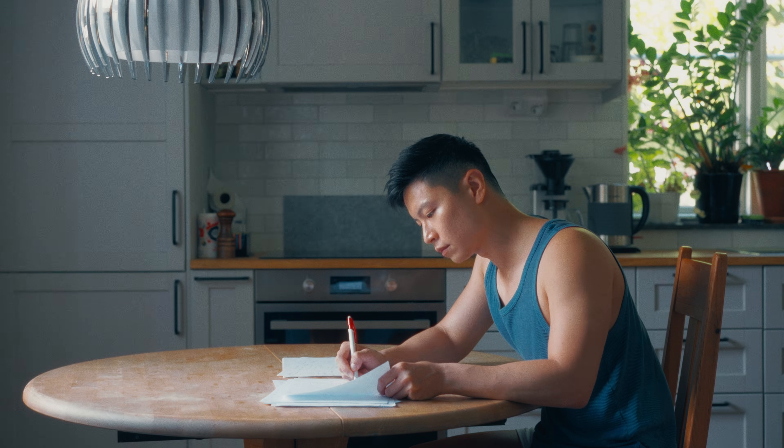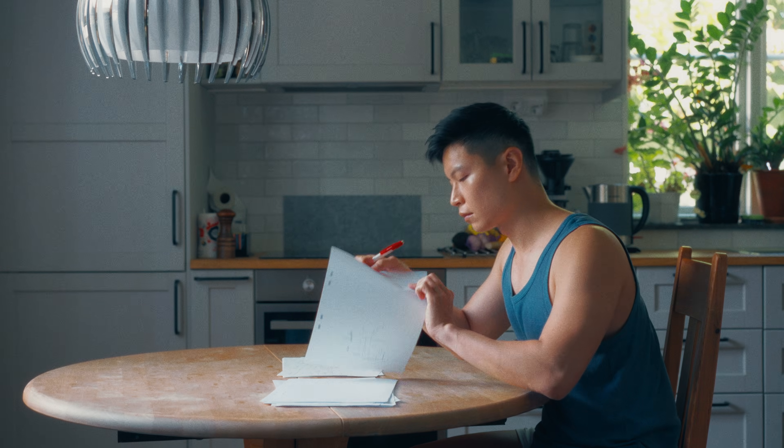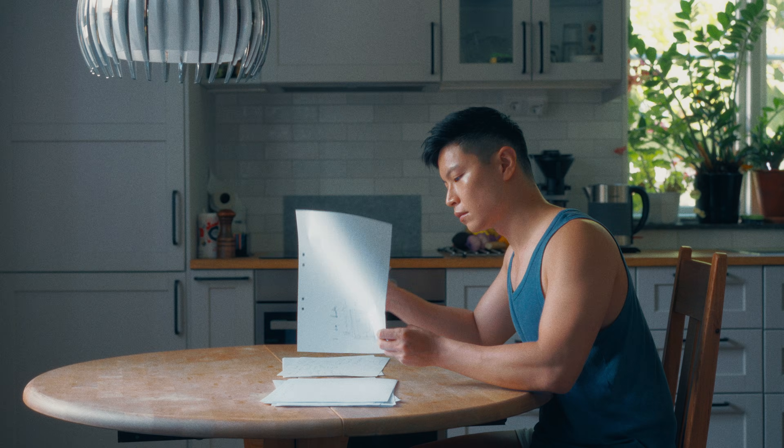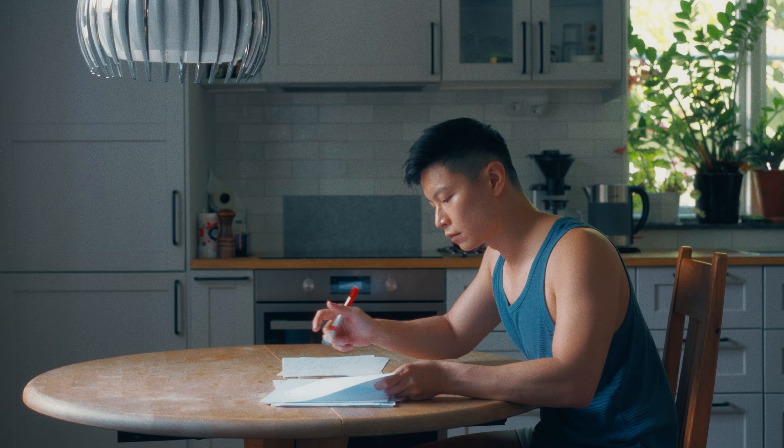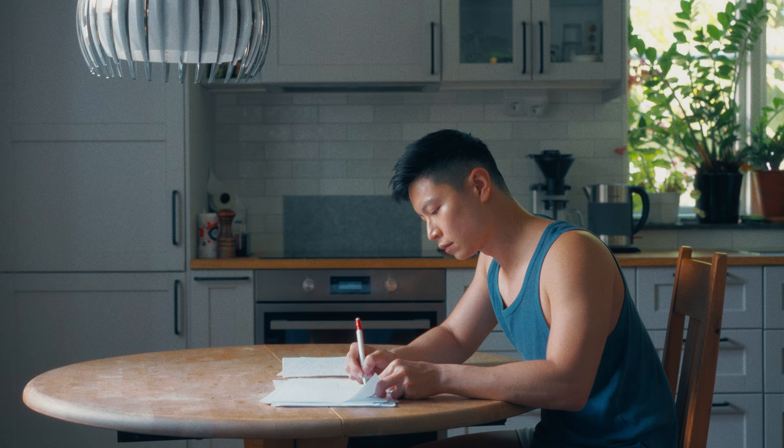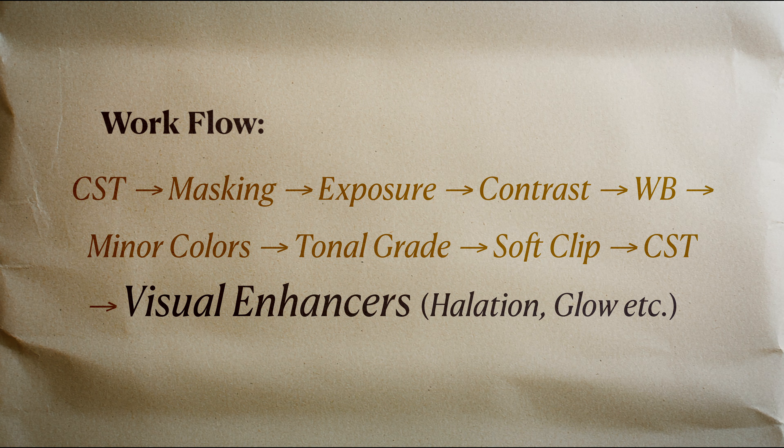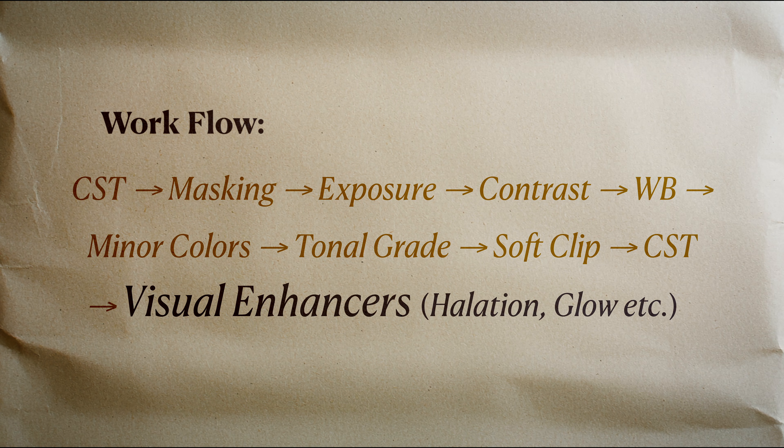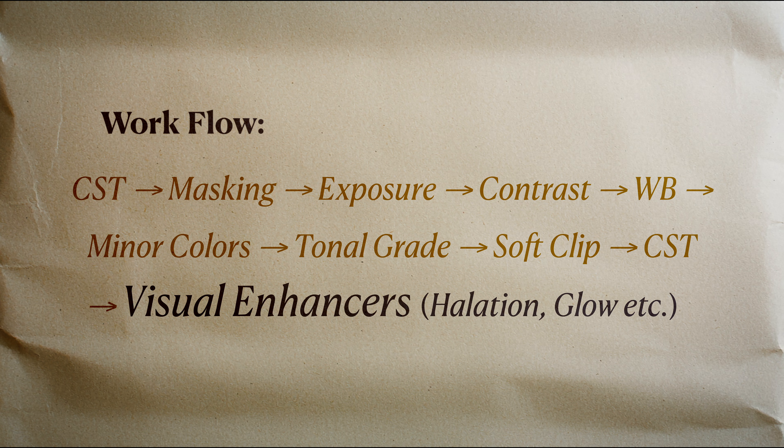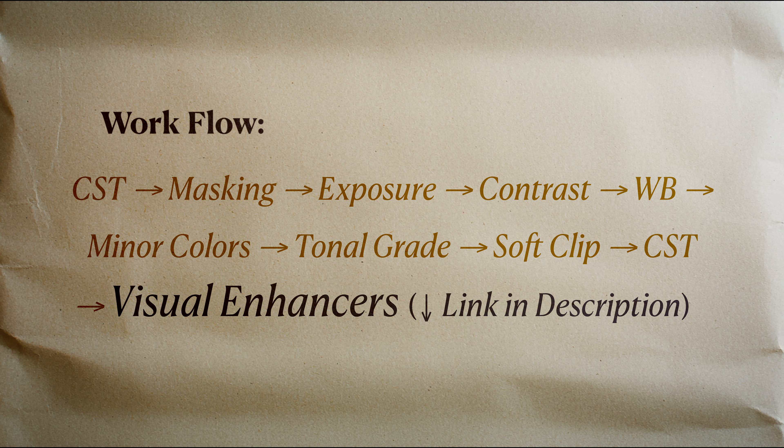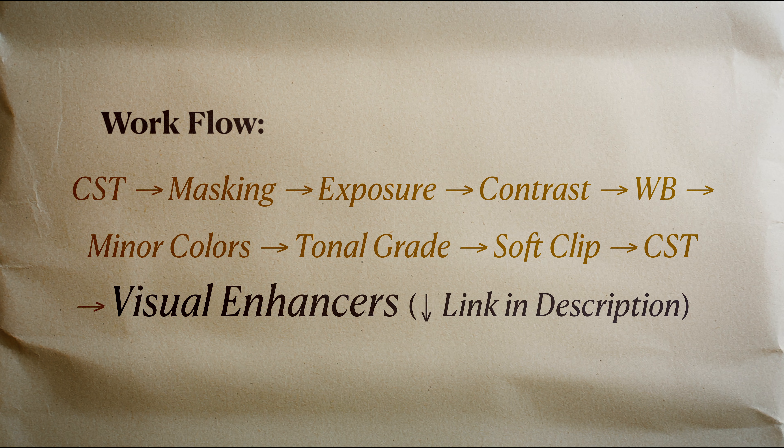And that's it. You've just built your own color grade from scratch. No LUTs, no plug-in. Now you may further polish the grade with your favorite visual enhancers, such as halation, glow, grains, and all that jazz, which I've talked about in another video.